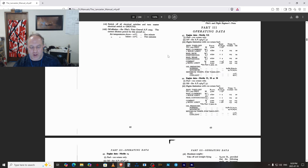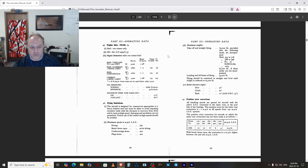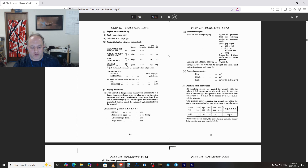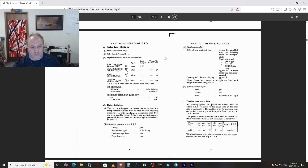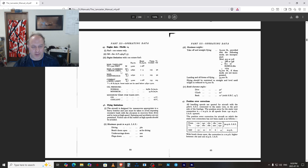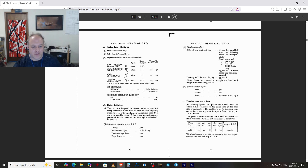Engine data: climbing power is plus 9 and 2850 RPM, one-hour limit — that's enough to get you up to altitude. Max continuous is plus 7 and 2650 RPM.